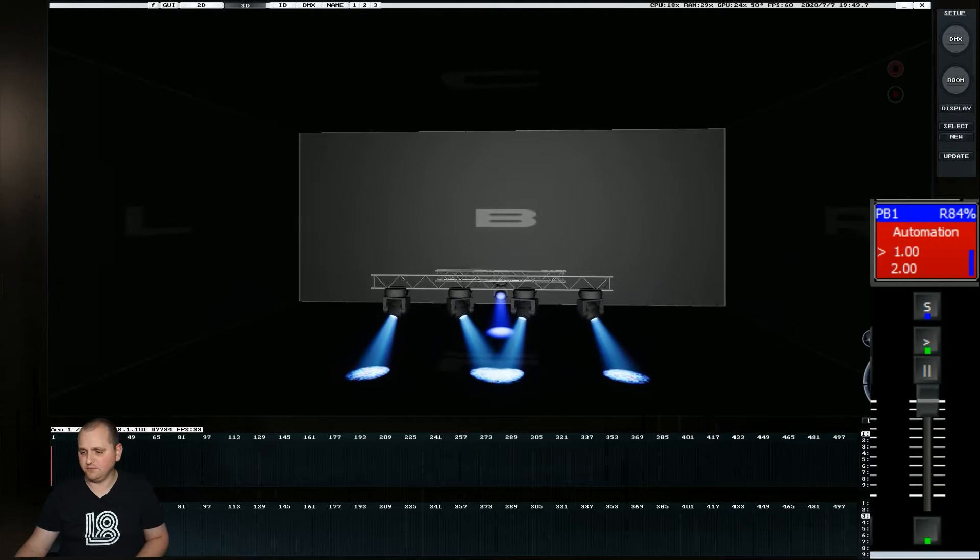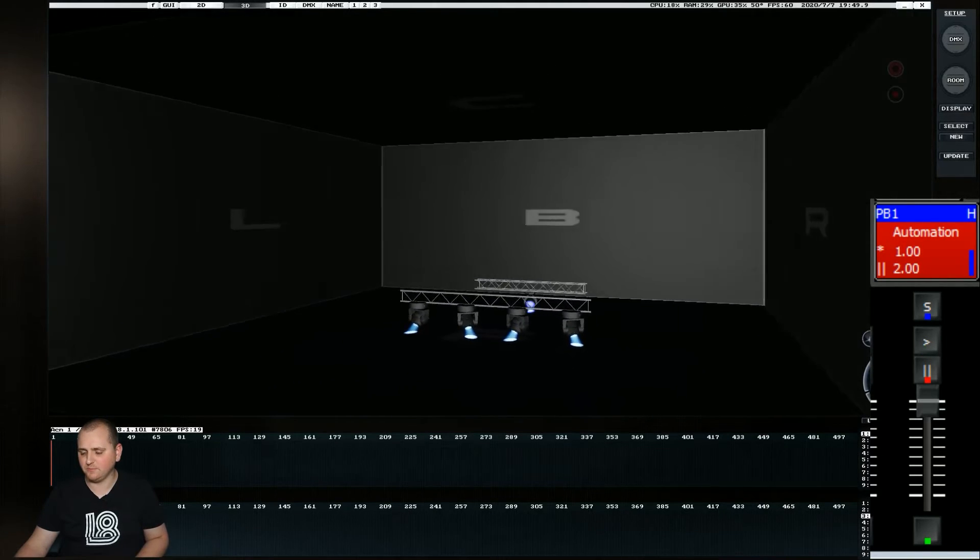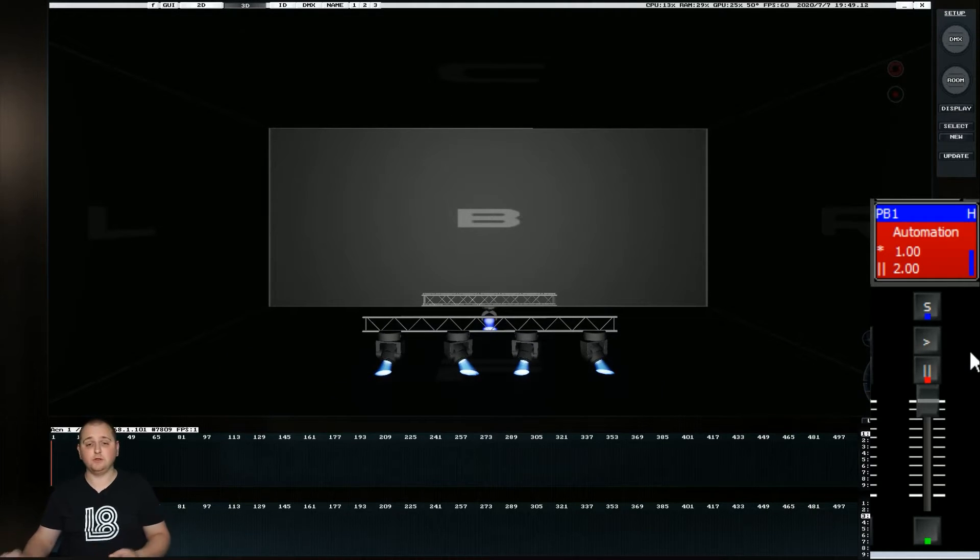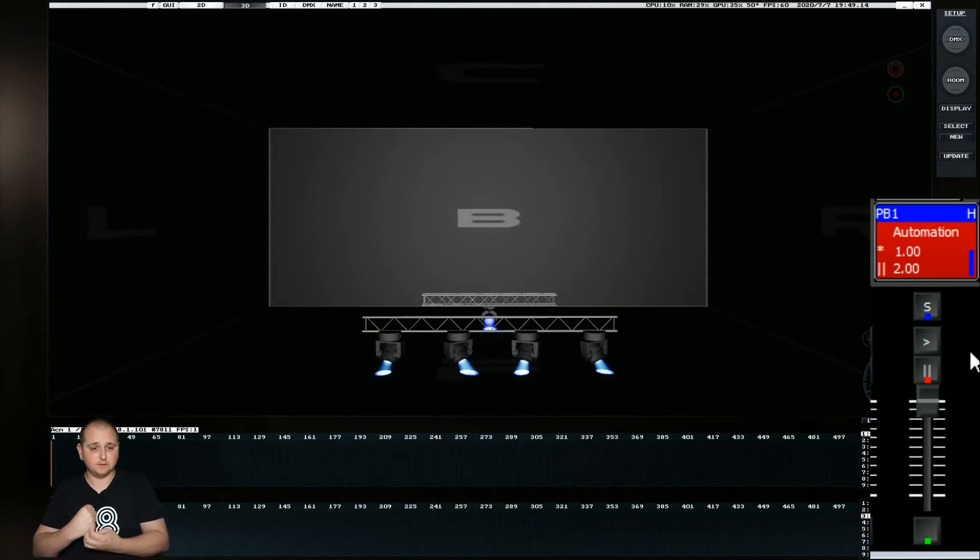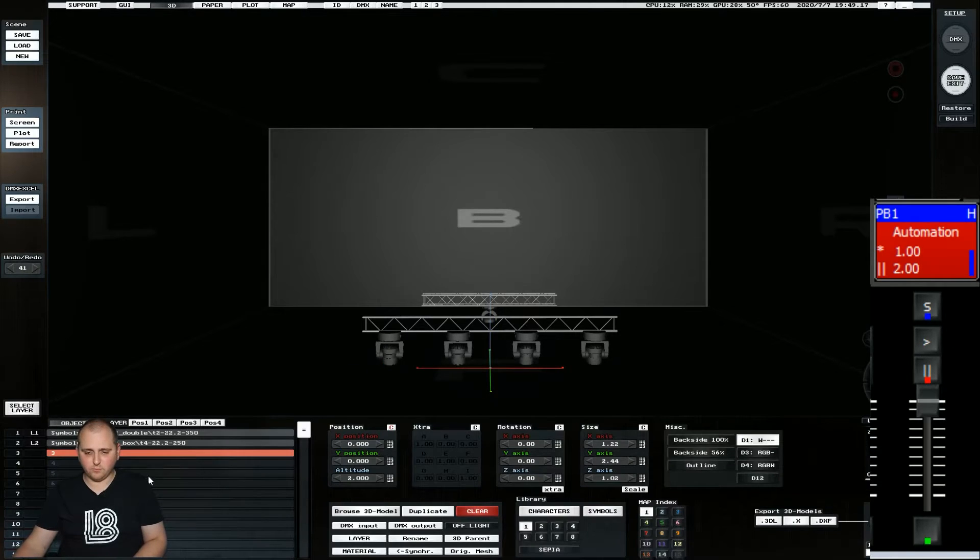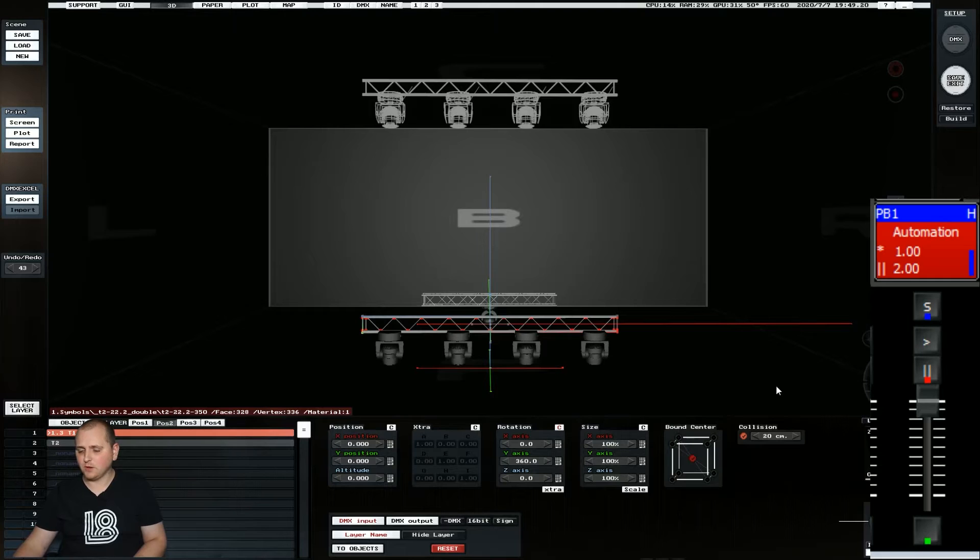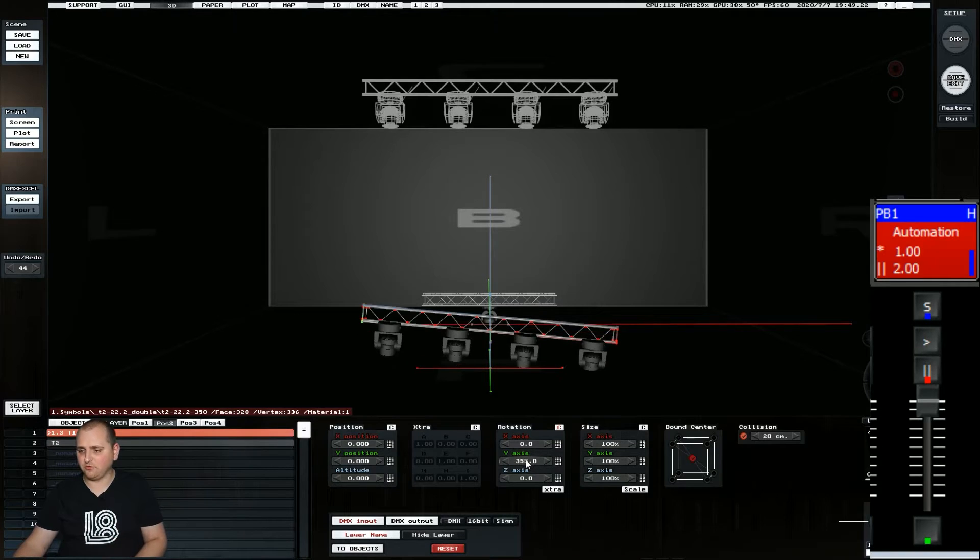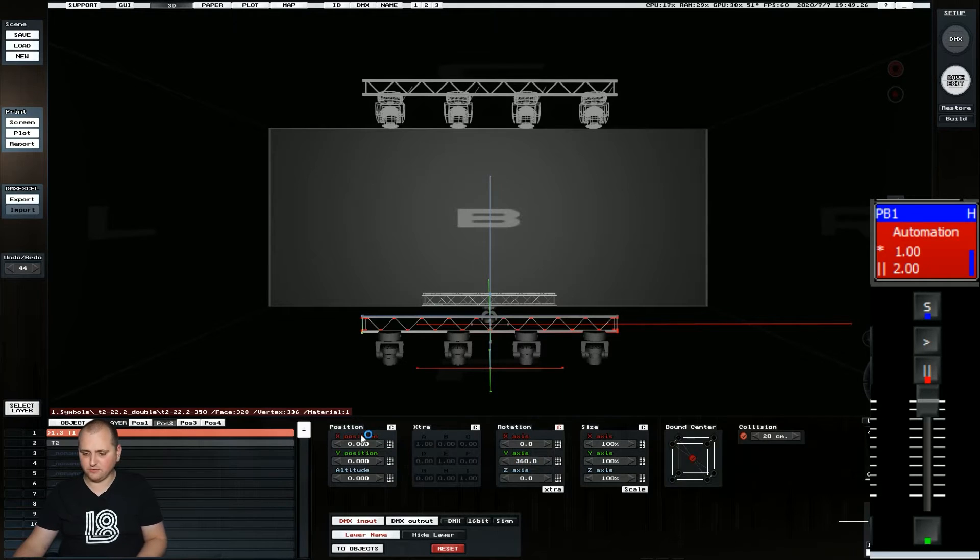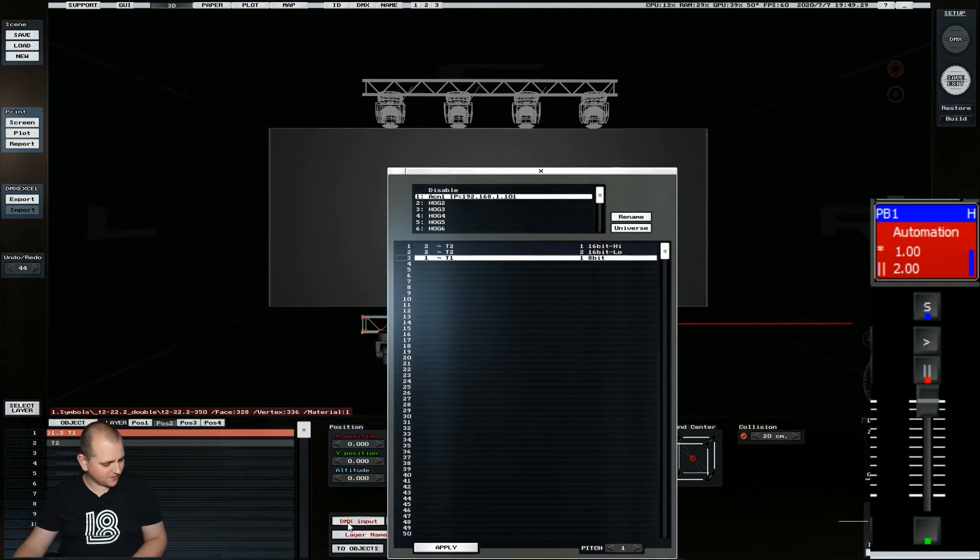But if you're having jerkiness like we're experiencing at the back, just patch your fixtures so that it's using two channels rather than one. The other thing that we can do is if we go into position two and grab the layer, we can also affect other things such as rotation. So if we go rotation instead of doing a position and then give that a DMX input,